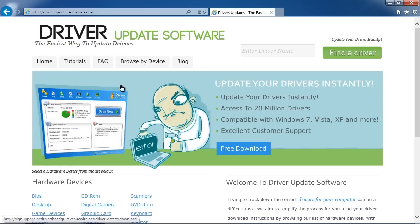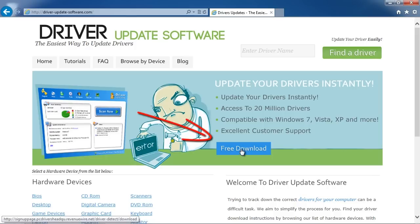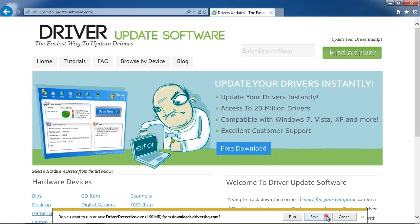Once on the website, we will get a free scan with the Driver Update Software just by clicking through the Free Download button and save the software to your desktop.